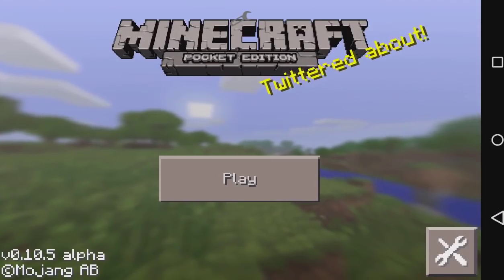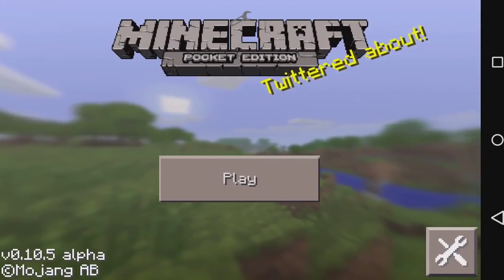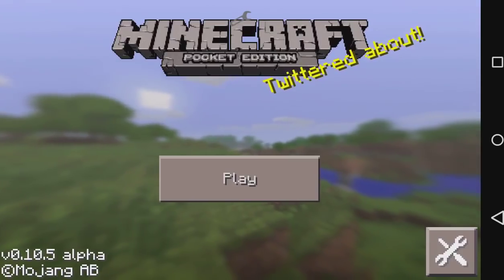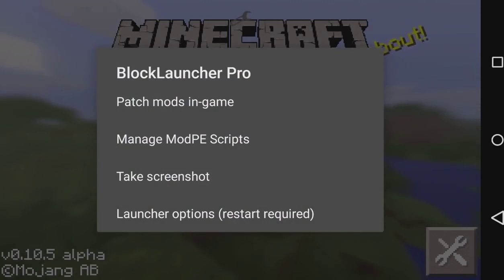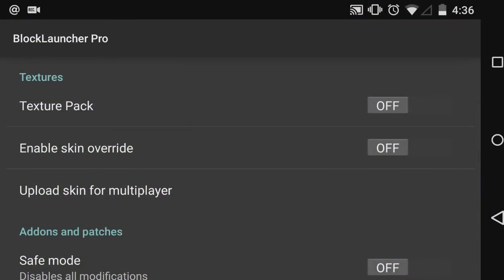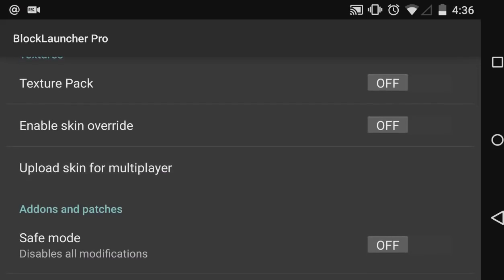But everybody will be seeing you as Steve unless you use Block Launcher. This method is exclusive to Android, so if you are on iOS then you're out of luck. You go to Launcher Options and you'll be in the menu. There's an 'Upload Skin for Multiplayer' option, which means uploading a skin will allow everybody who uses Block Launcher to see your skin on multiplayer.